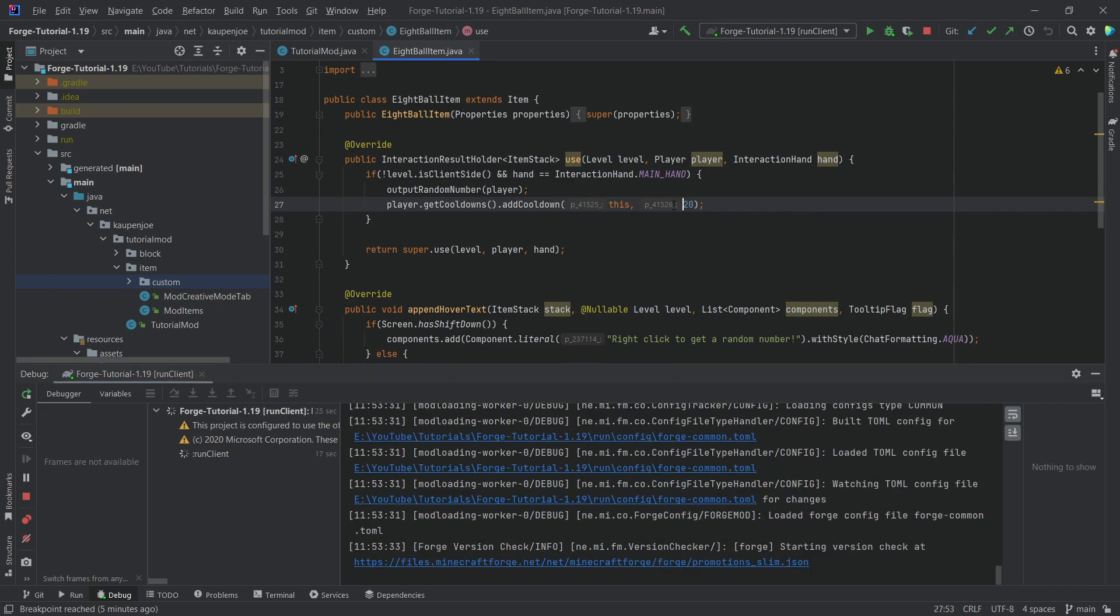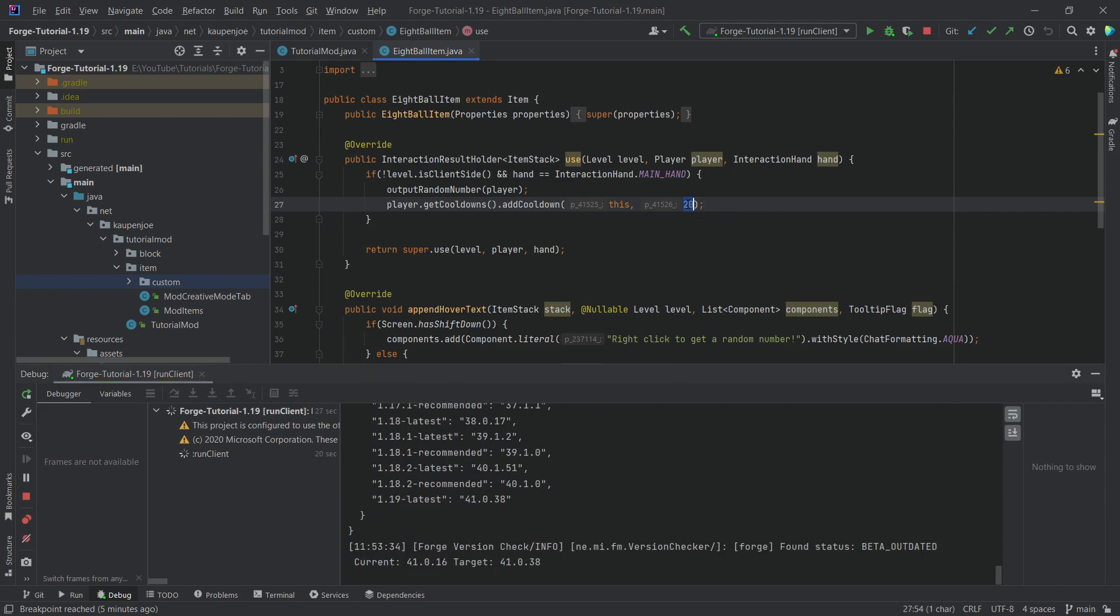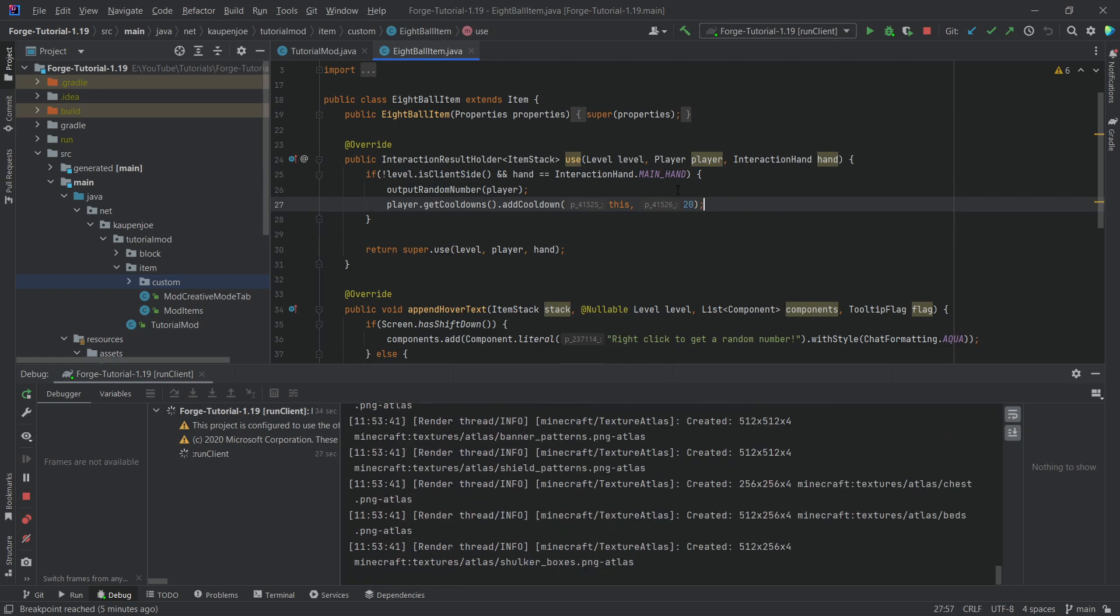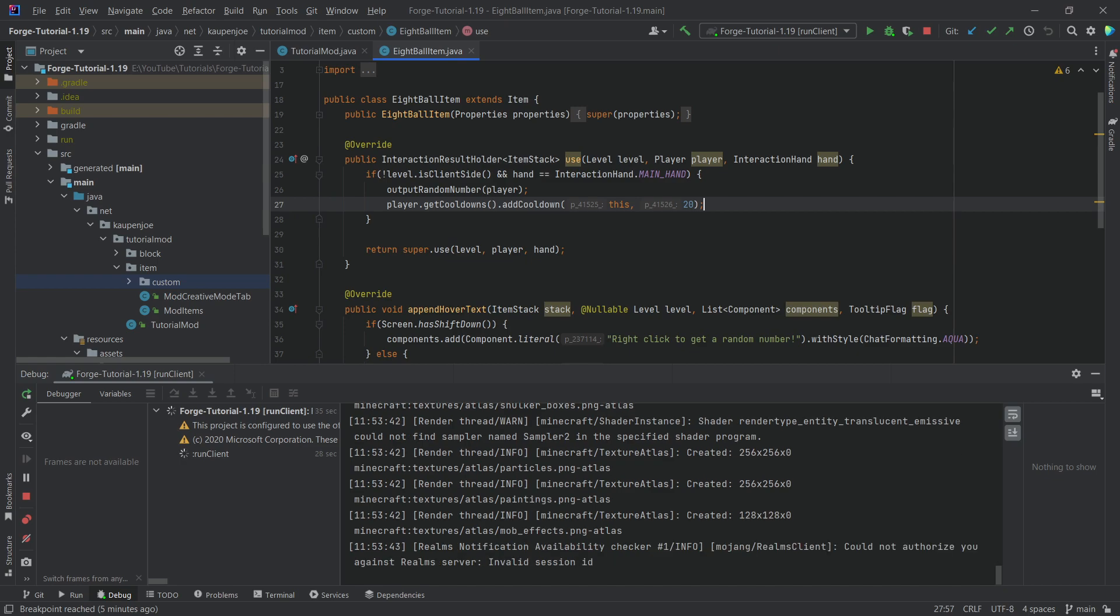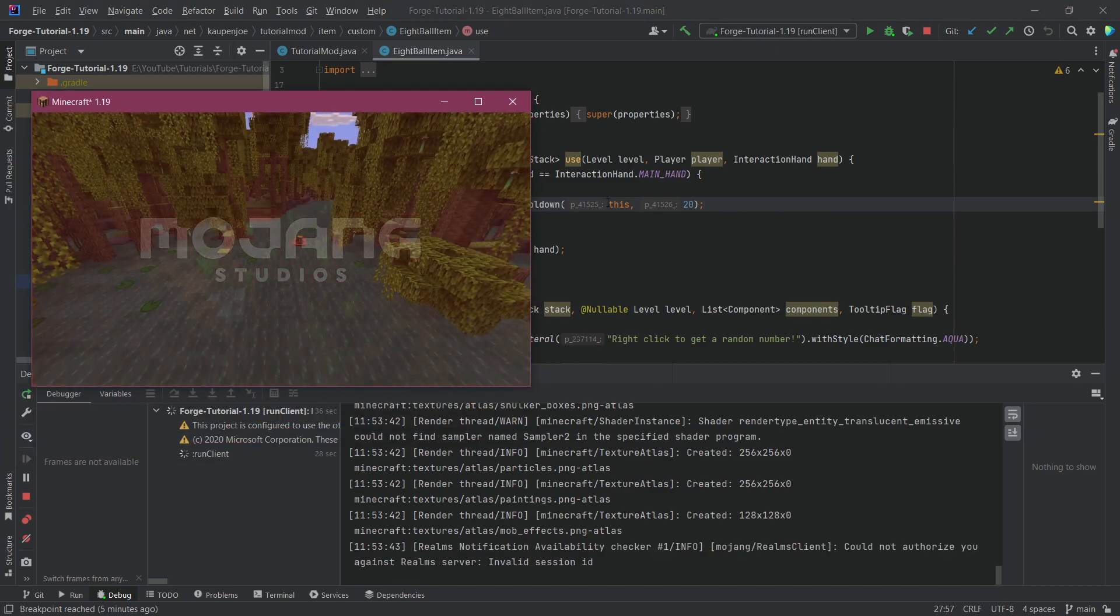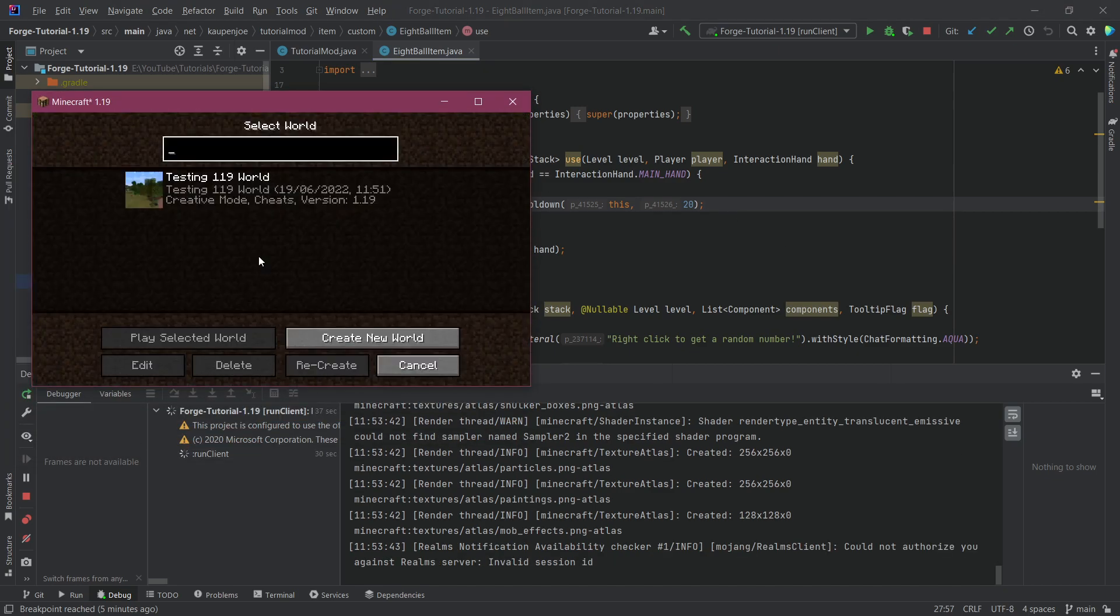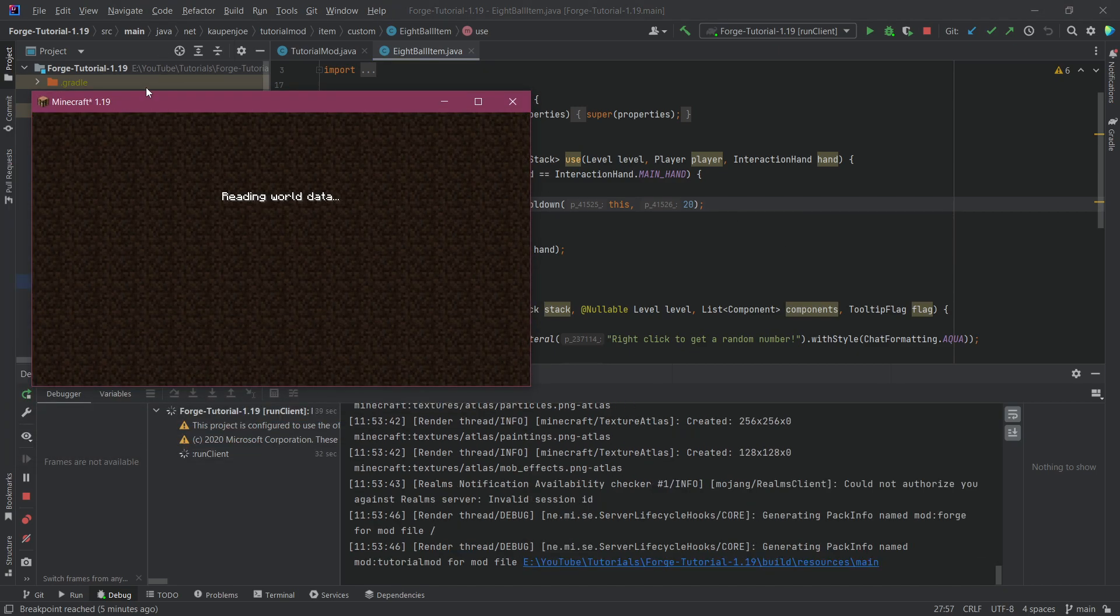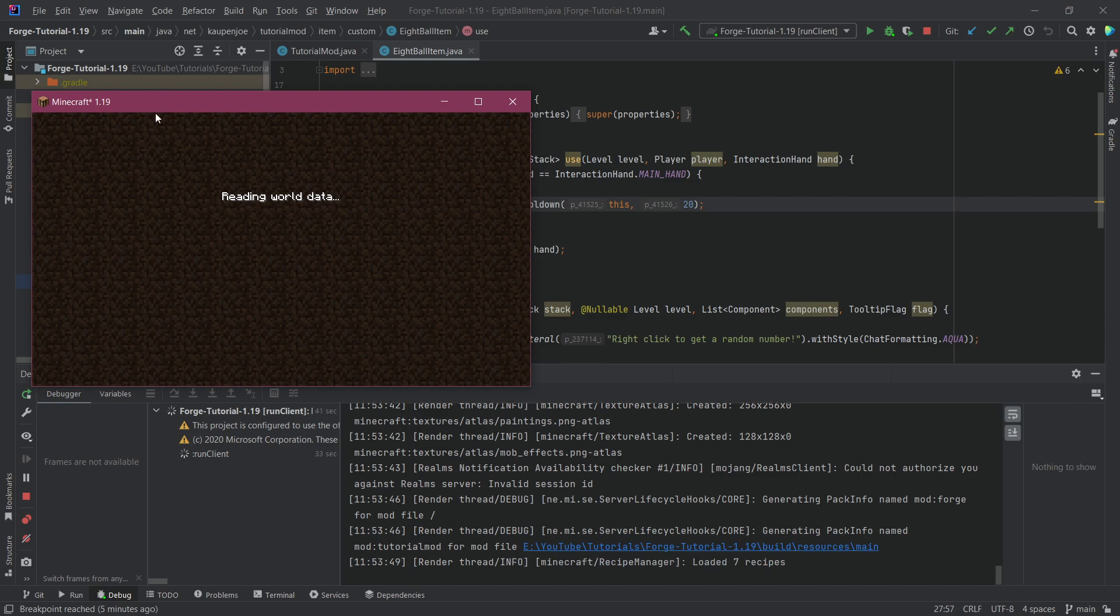Once that is done, we're going to try to change the add cooldowns here from maybe one second to maybe 10 seconds, and we're just going to see whether or not it works. Hot swapping doesn't work everywhere, but I believe it should work there. Let's go into the world once again.